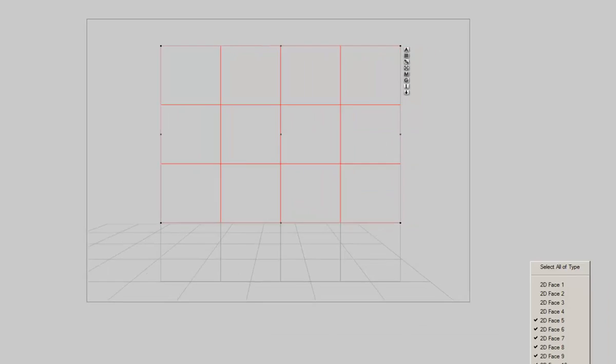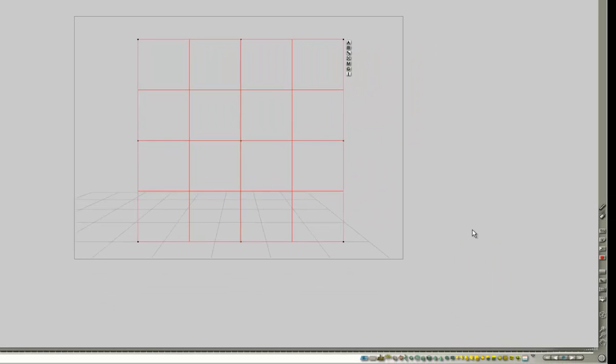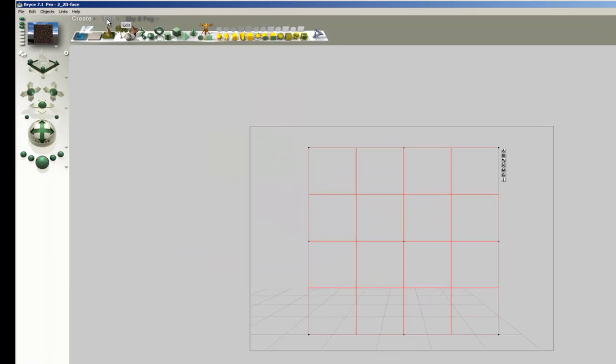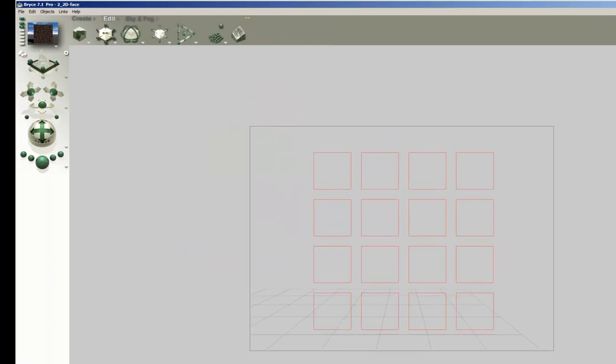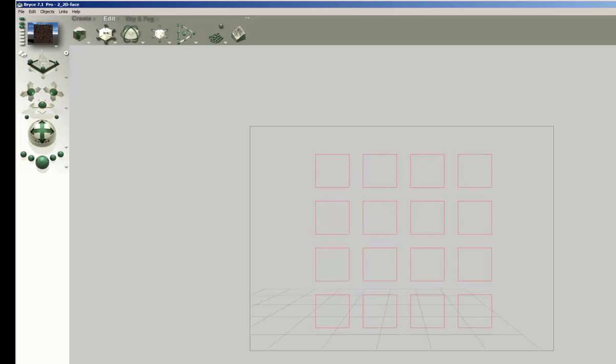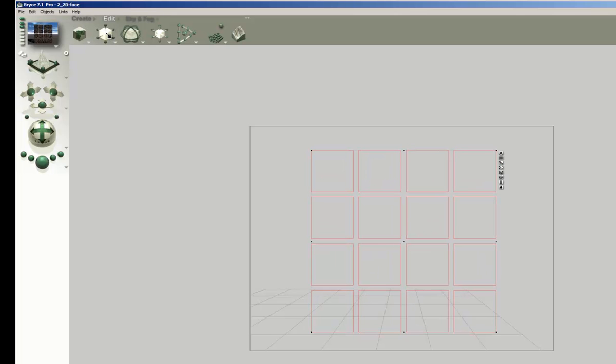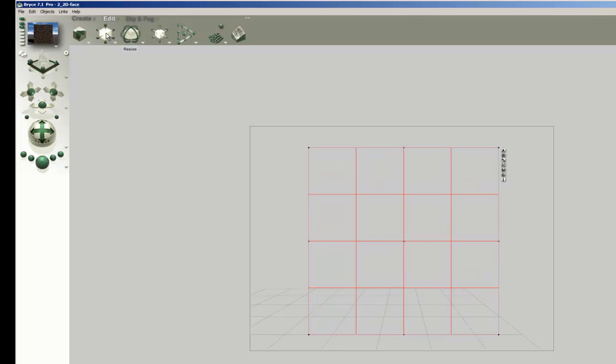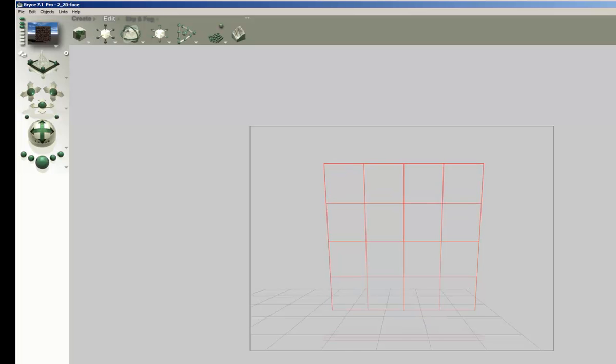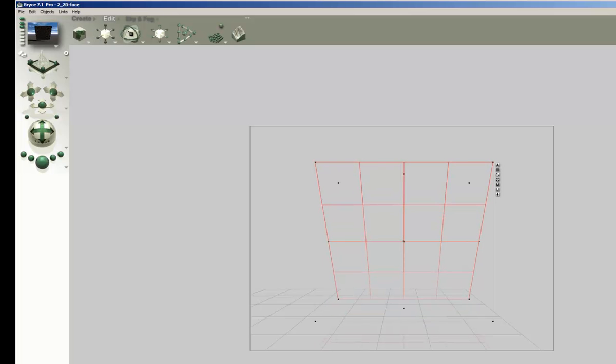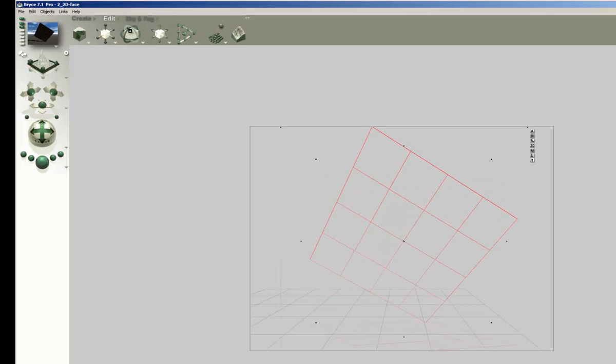Now select all 2D faces. If you would resize them now, each one is resized individually. That's not what we want. That's why we have to group them. Then we can resize them. Then we can resize and manipulate them as much as we like.